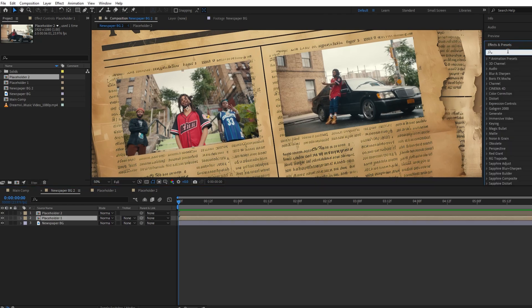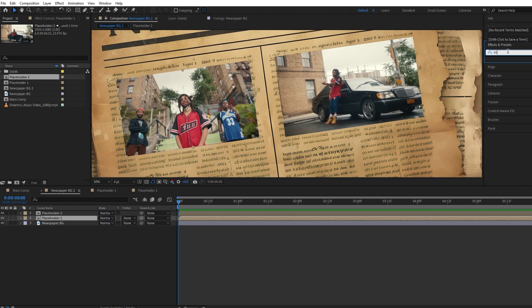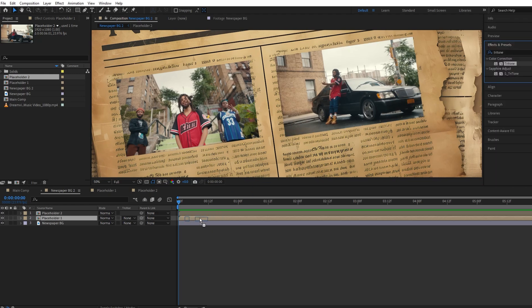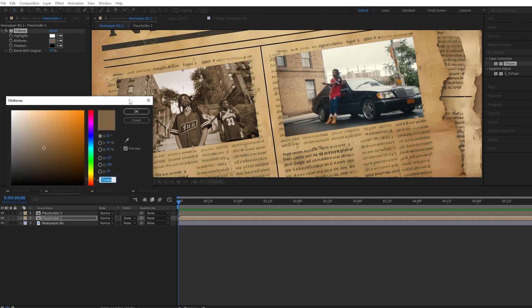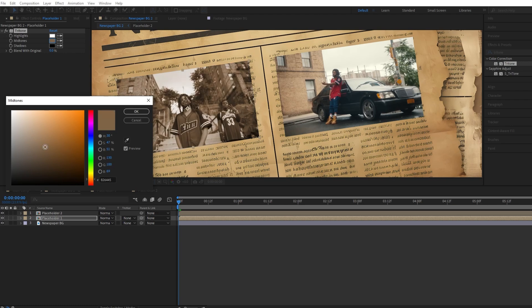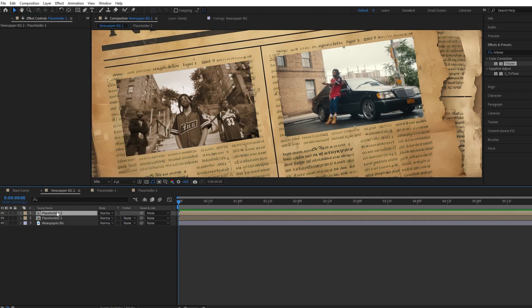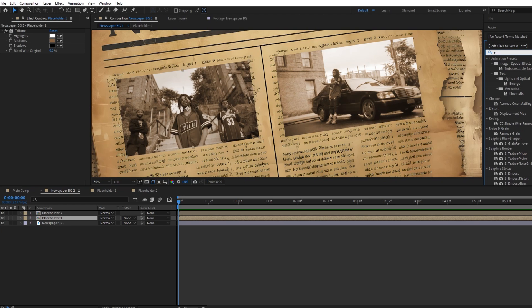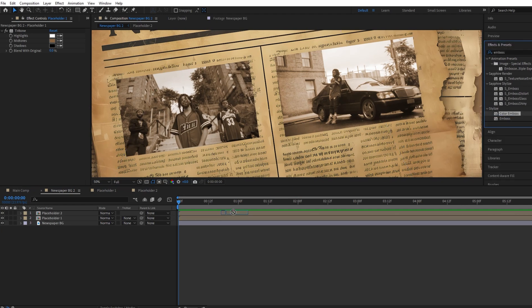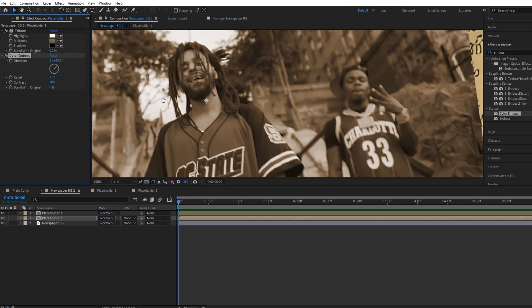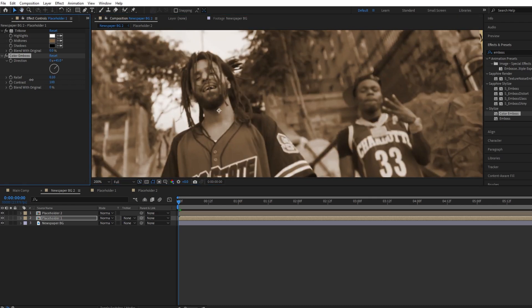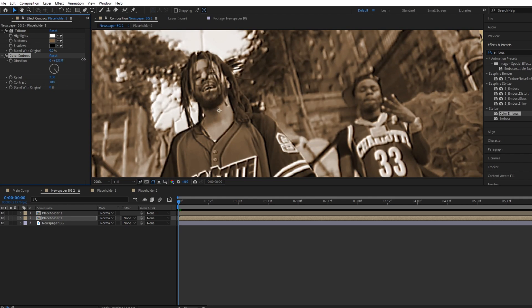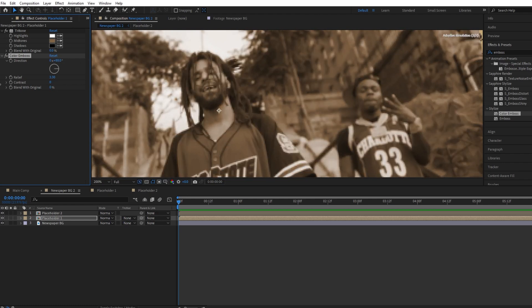Let's add a Tritone effect to match the color of our footage with our newspaper. Our next effect will be Color Embossed.